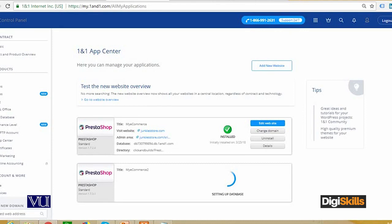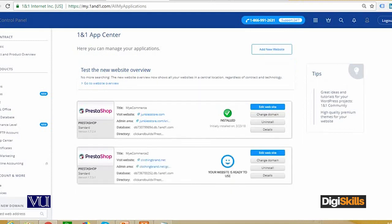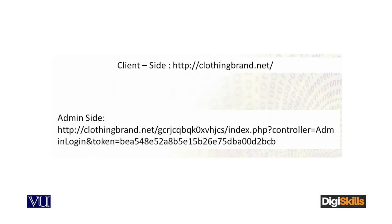This page should appear, basically showing 'setting up the database'. You can see junkiesstore.com is already configured, and clothingbrand.net is in progress. Here is the website. Now you can access the website online. You should have the website address, which was localhost before — now it is clothingbrand.net, with admin access here.